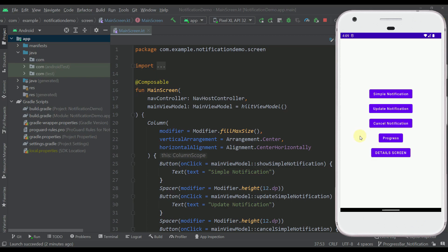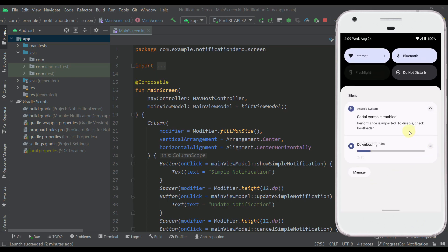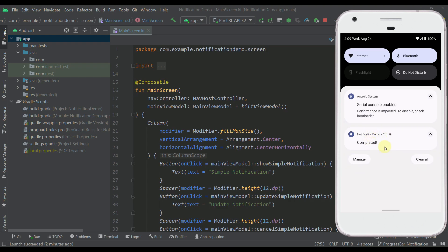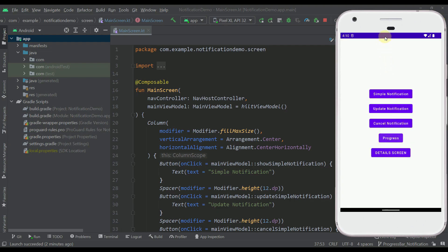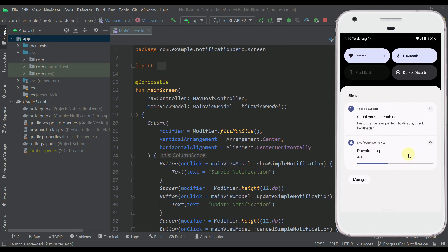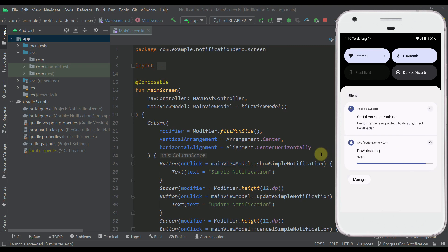Before we start, let me show you how this will actually work. After clicking the progress button, the progress bar will start and count up to 10 out of 10. Then the notification will change and display a completed message. While the progress bar is running, we will not be able to close the notification — that's the logic implemented for this purpose.